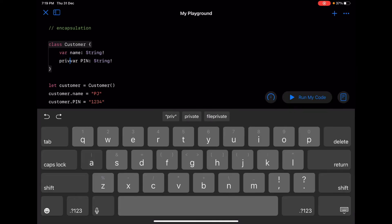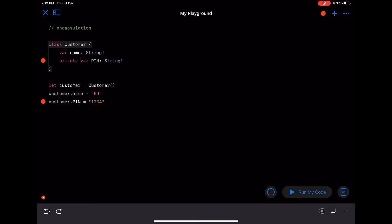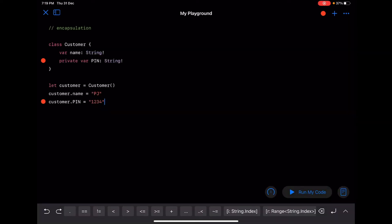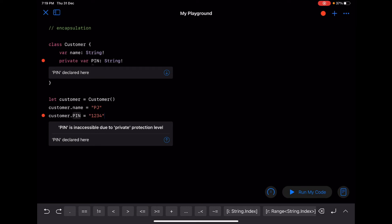To do that, as we know already, we are going to protect it using the 'private' access specifier. In this way we will not be able to access the pin variable outside the Customer class, because only the customer should have access to the pin variable. So when we do this, we will not be able to access pin externally. If I try to run this I will get the error 'pin is inaccessible due to private protection level'. This is called encapsulation - protecting variables or methods from outside intervention.